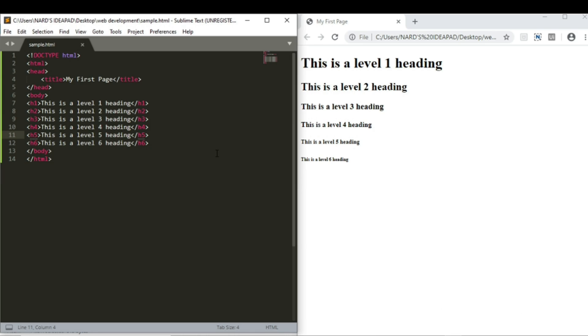Next up, we will discuss the paragraphs. As the name suggests, it is used to display paragraphs of text. For paragraphs, we use p tag. The p tag is used to display a block of text in the web page.